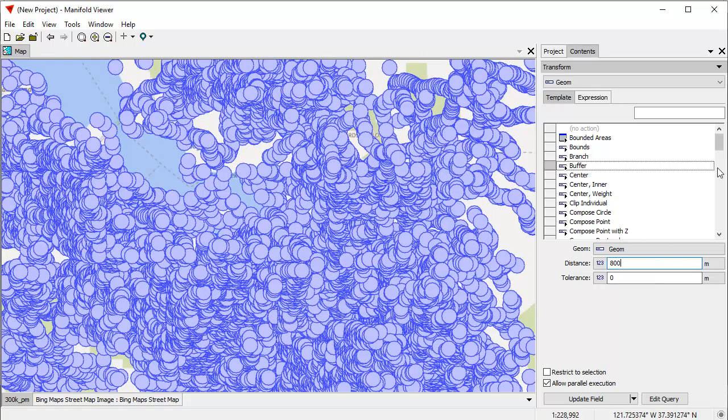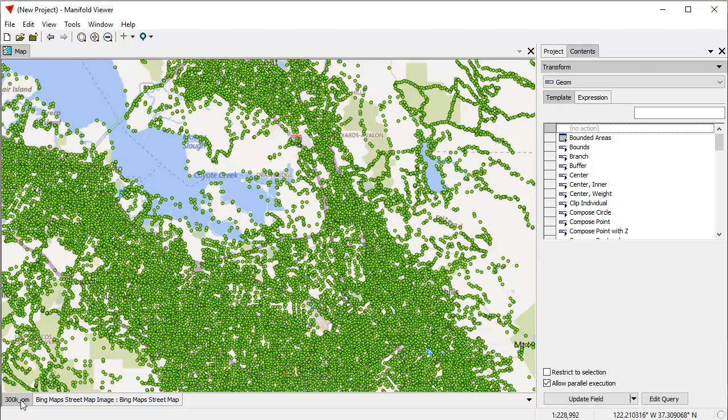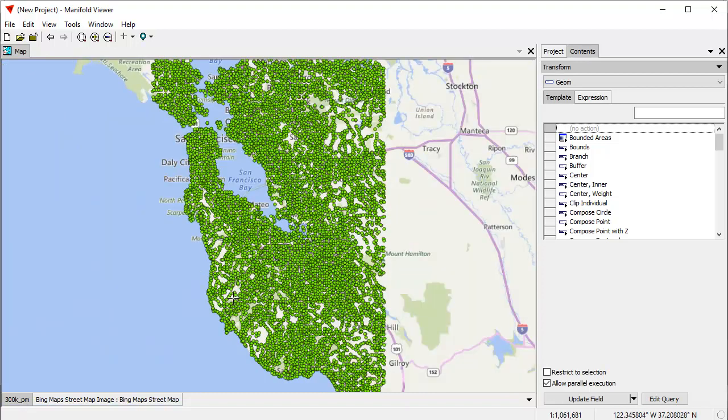Manifold is so fast that it can preview what it's showing you, so you can try all these different transforms. Let's make them 800 meters. It'll recalculate those that fast. Let's see Manifold do something really fast. I'm using Manifold here, by the way, to refer to both Manifold Viewer and to Release 9. They look identical, like I say, and they have identical capability. Let's zoom to fit the 300k layer.